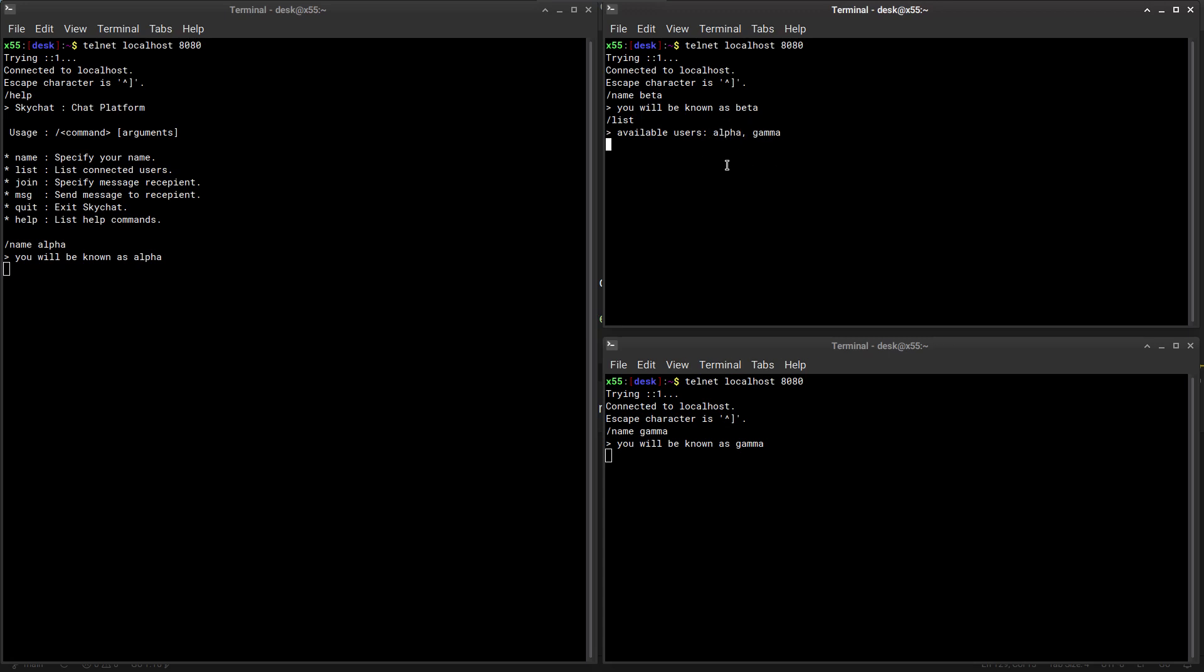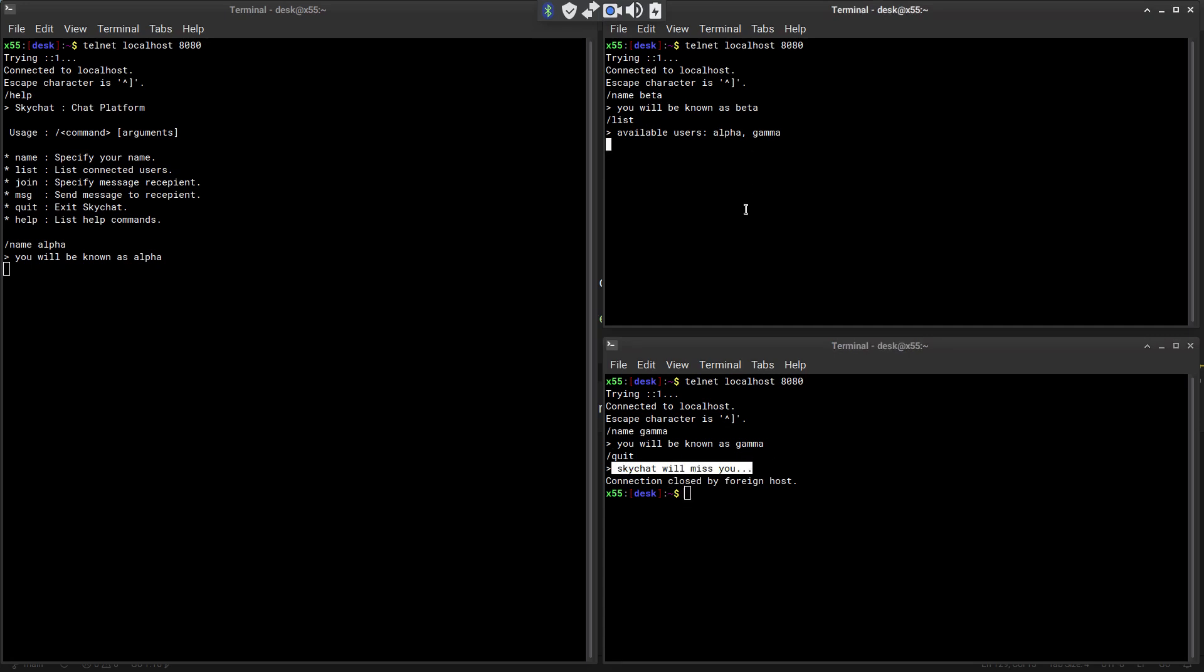Now what if someone quits? Gamma quits. So she's quitting, skychat will miss you. And if you check again for the list you see there's only alpha. And so gamma is gone.